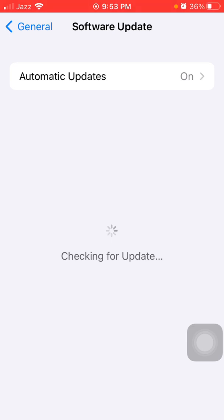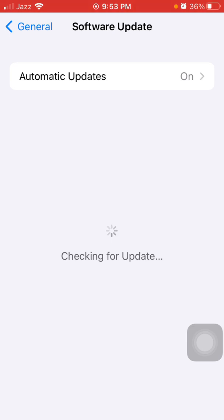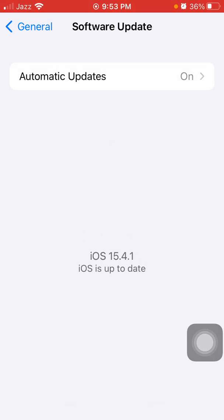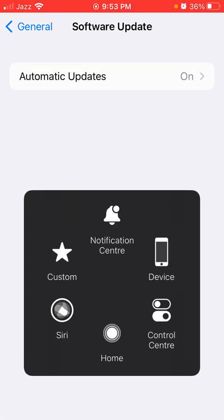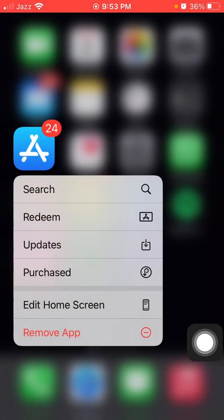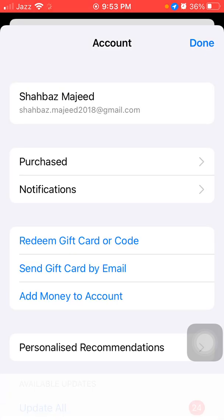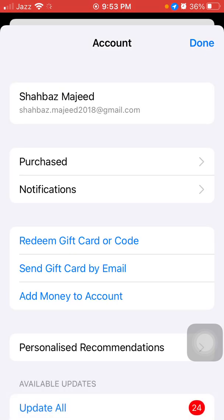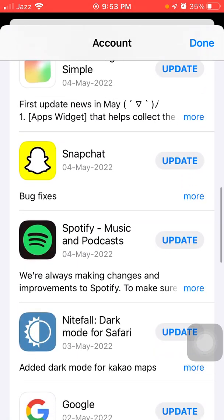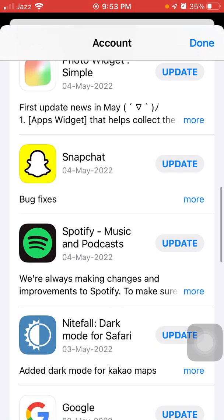Now tap and hold the App Store. A menu will appear and we have to tap on Updates. Now we have to check the list if there is any update available for Snapchat. If there is, then we have to update Snapchat app.